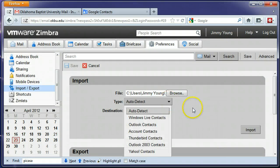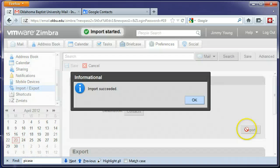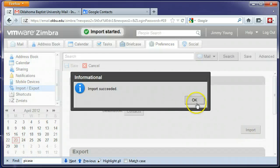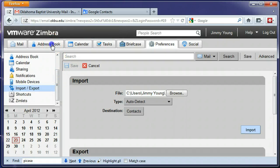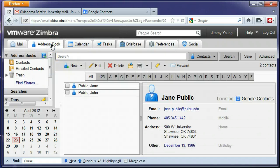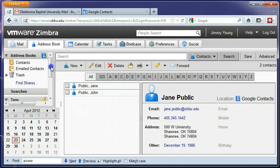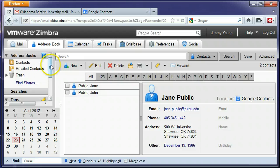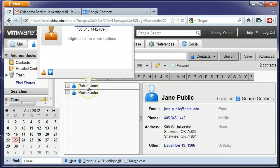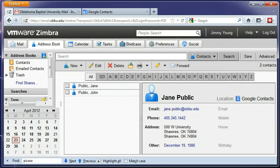And the type of file that we're looking at, go ahead and import them. It's really quick. Import has succeeded, so let's go back to our address book now and check and see. There's our contacts inside our address book that we just imported.